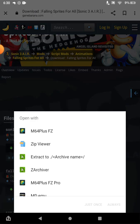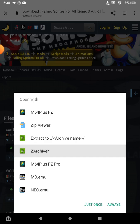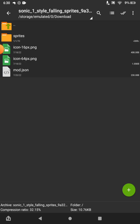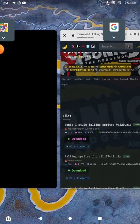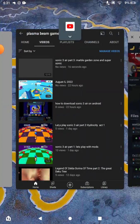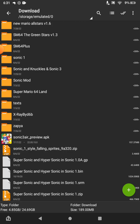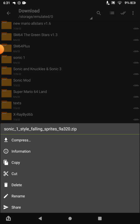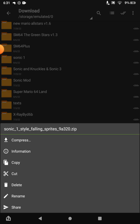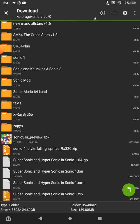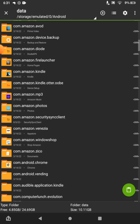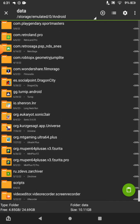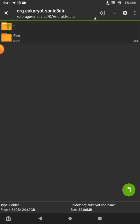Once the download is done, open your file manager app — you can get it from the Play Store if you don't have it. Then hold the downloaded mod file and press Cut. Tap the download folder, go to Device Memory, then Android Data, and scroll down until you see Sonic 3 AIR and click on it.